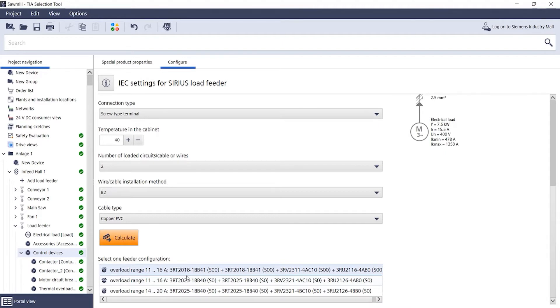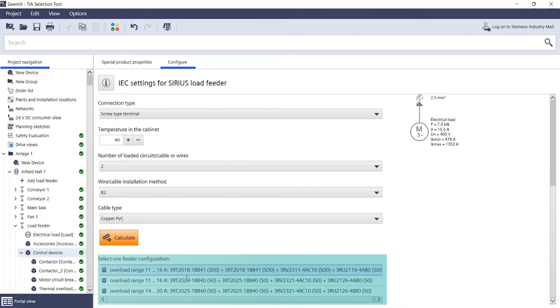Our load feeder configurator supports this selection with tested, safe switchgear assemblies with just one click.